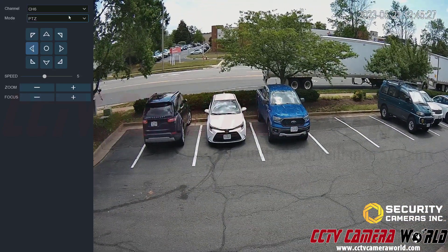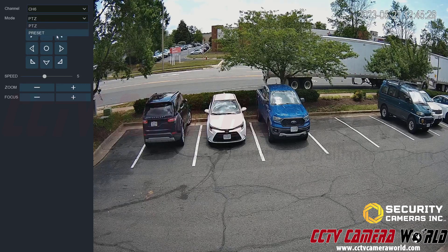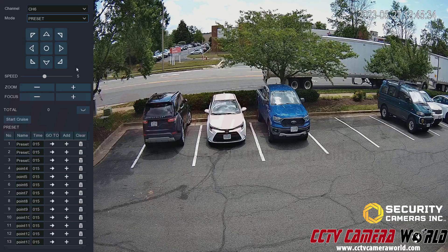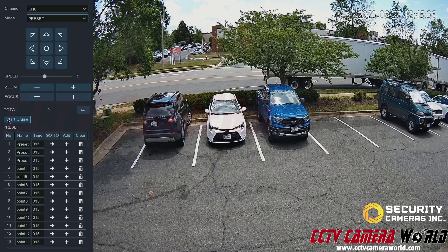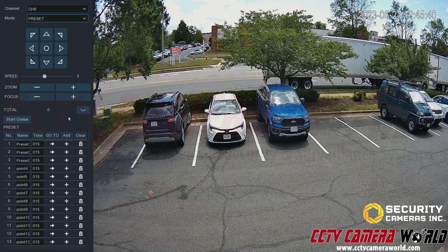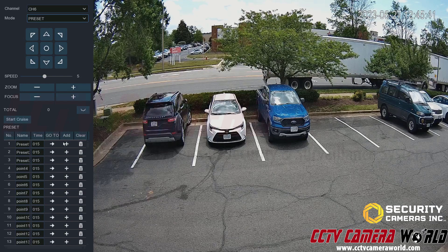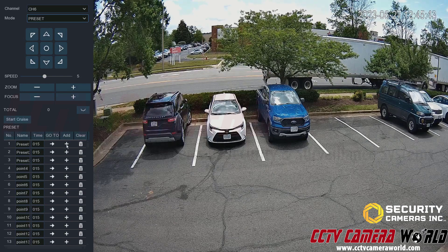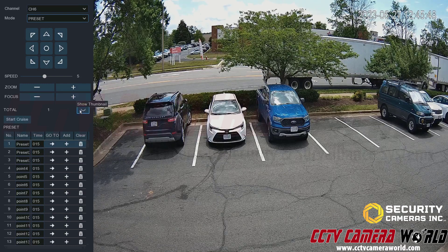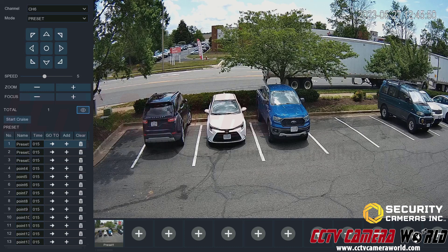The other mode is the preset mode. What this allows you to do is set presets using these controls, and you could even set a cruise. There are two ways to set presets: you could set a preset by choosing the add icon here, or click the show thumbnail icon. I already set preset one by clicking the add button.